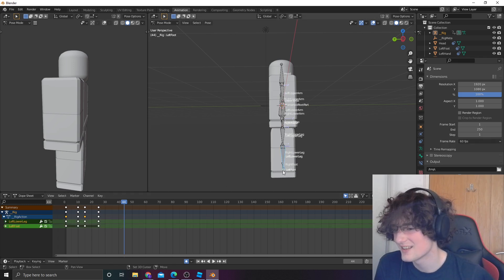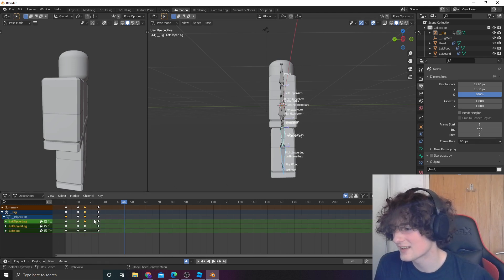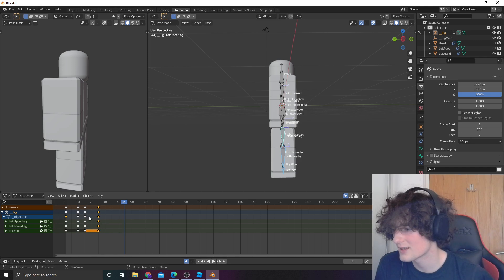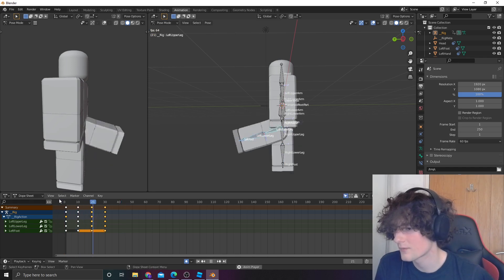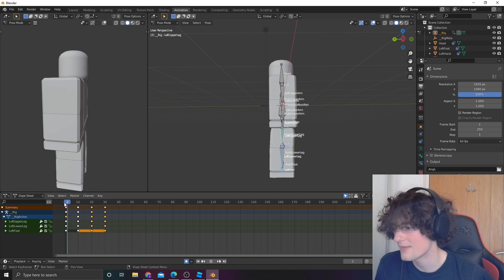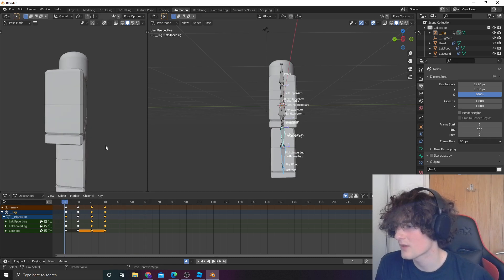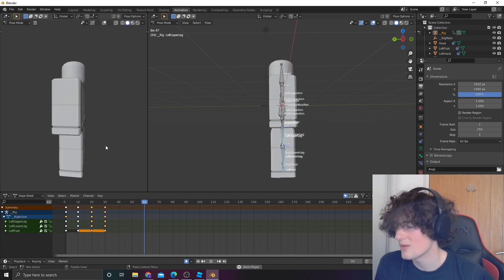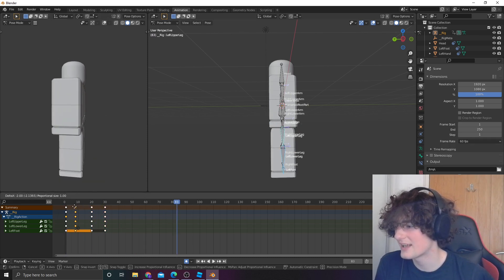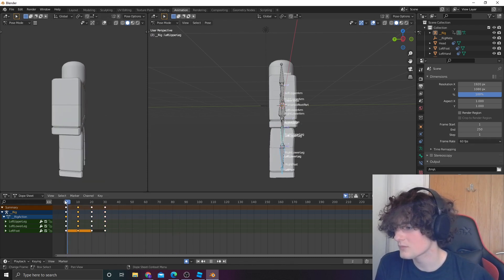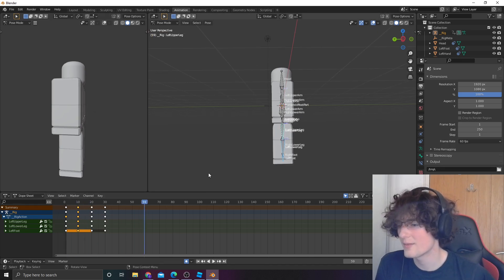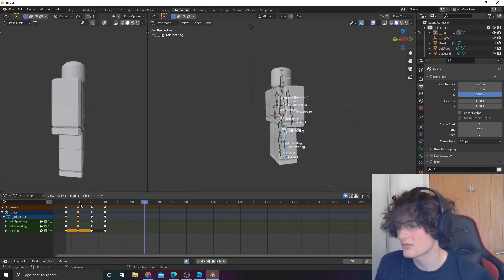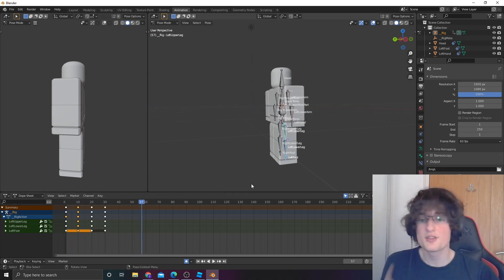So, just select the leg. Maybe just move, select these two, and then move them slightly along. Yeah, that's a little bit better. A little bit more of a kick there. Again, you can do whatever animation you want to do. It's just a very simple kick animation.